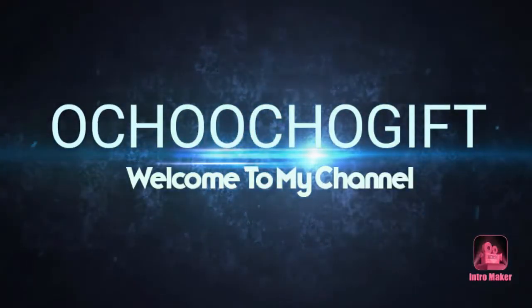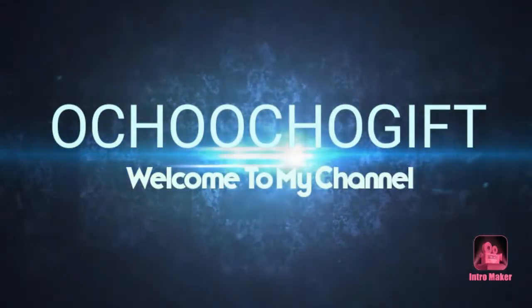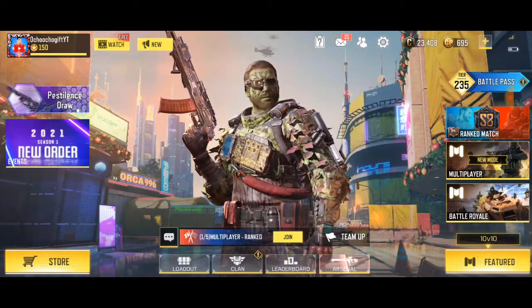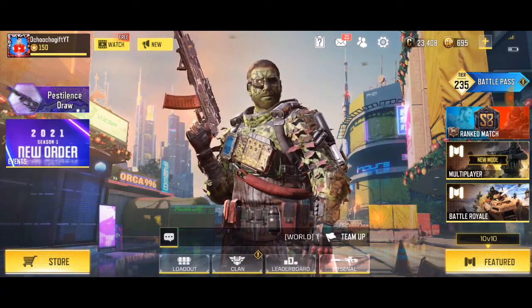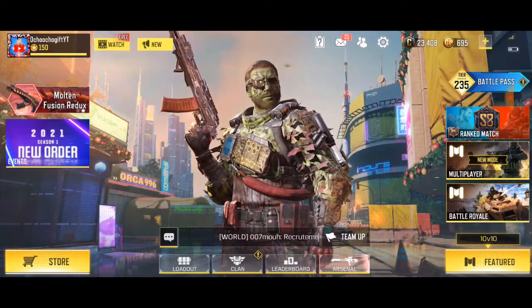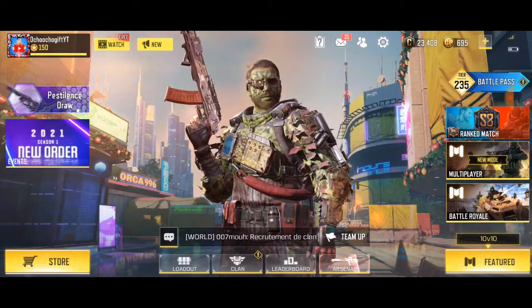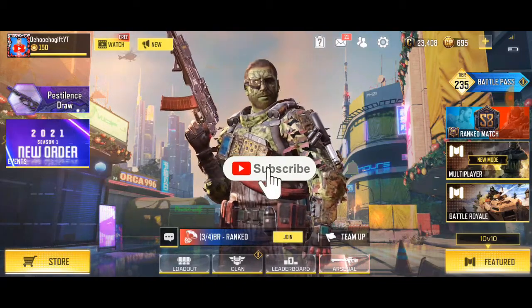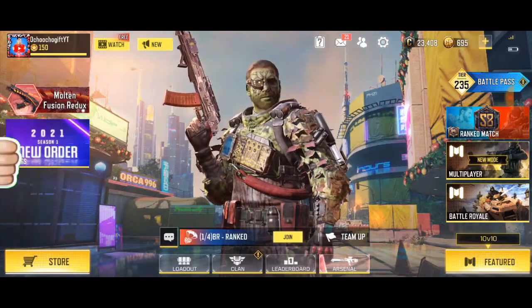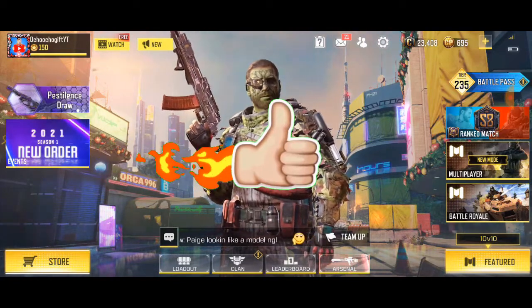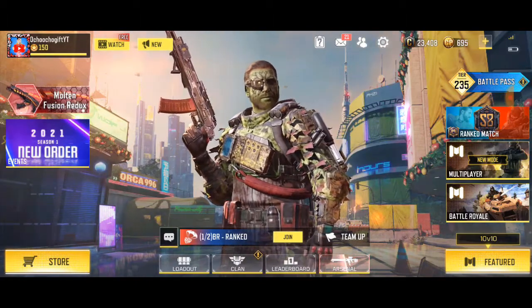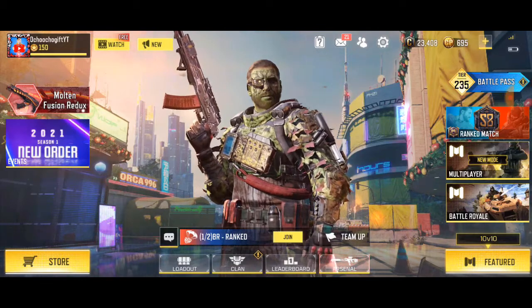What's up guys, this is Church Gift and welcome to another tips and tricks on Call of Duty Mobile. On this video, I will be showing you guys how to delete your friends in Call of Duty Mobile. You can check the previous video down below or at the end of this video. Please don't forget to like this video and hit the subscribe button if you are new to the channel.